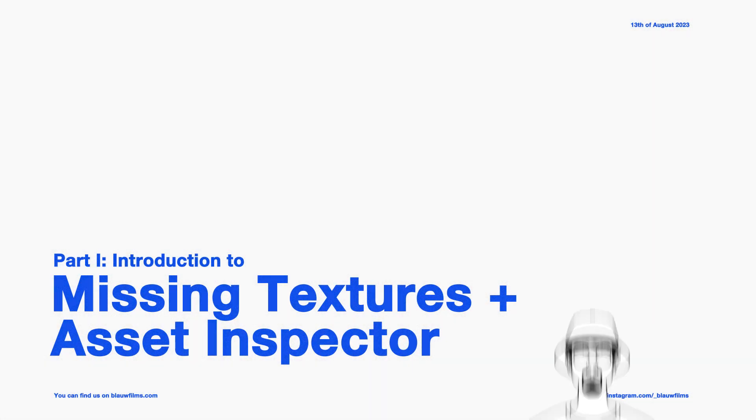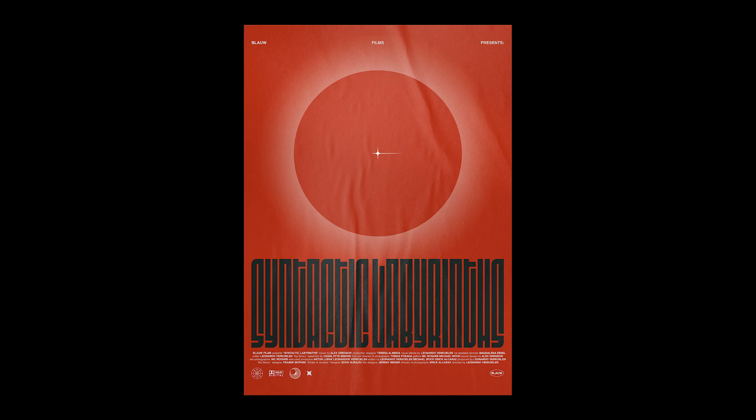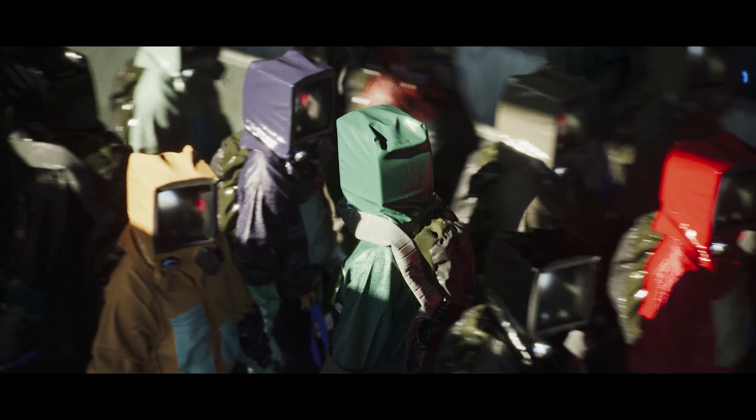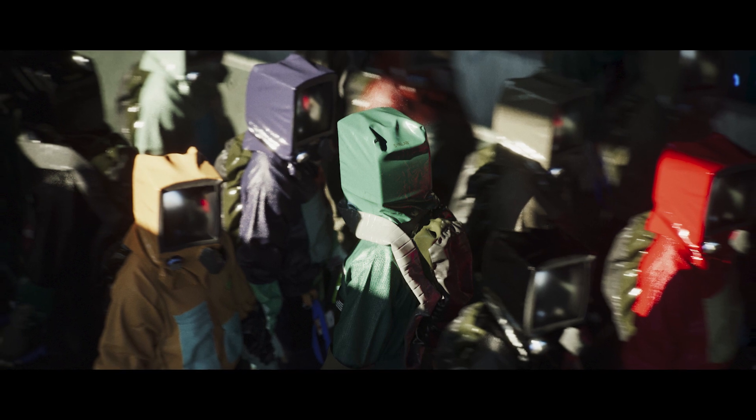Hello, my name is Leo and welcome to Blaufilms. Today we will be looking at an example from our upcoming film Syntactic Labyrinths and we will cover how to solve a missing textures error in Cinema 4D.